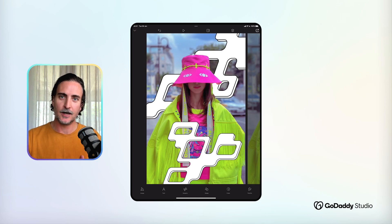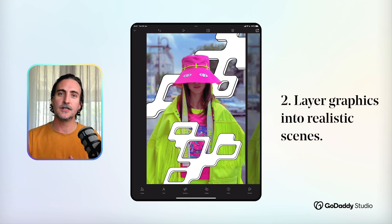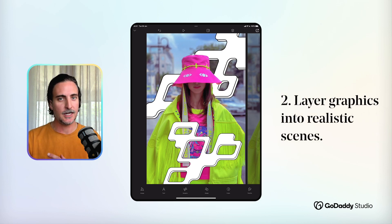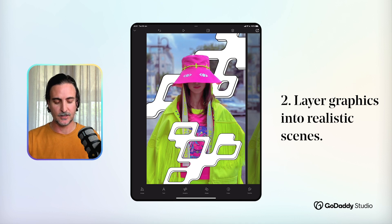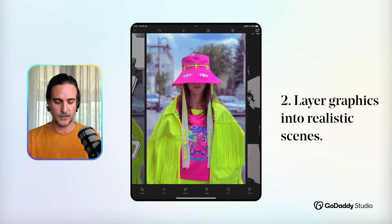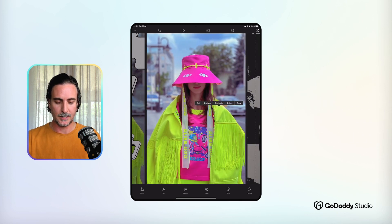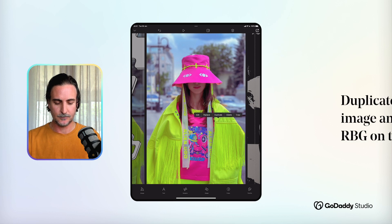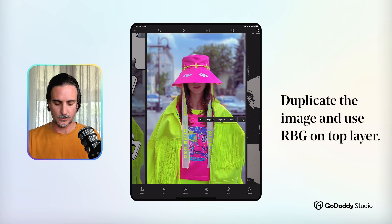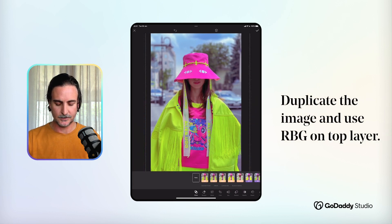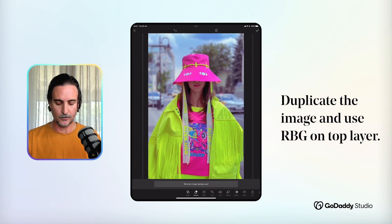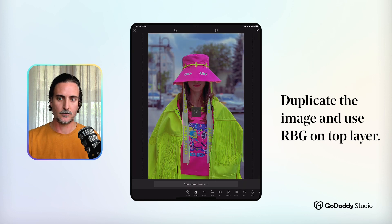Another fun idea that I really love is creating the illusion of graphics being intermingled into a realistic scene. To do that, all I do is duplicate my image and then just on that top layer I would edit it by removing the image background.